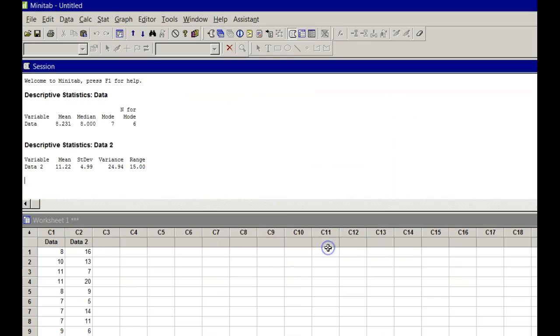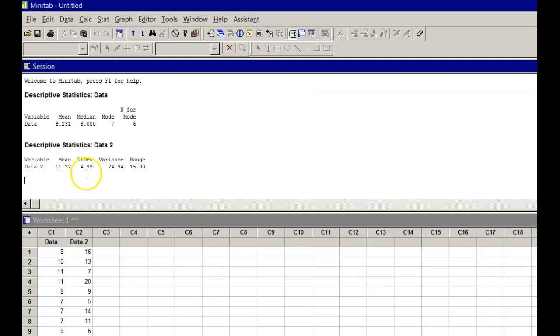And then click OK. And notice here are all my answers. I've got the mean, the standard deviation, the variance, the range. Let's see if those are correct.